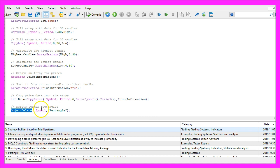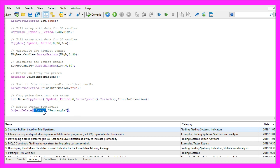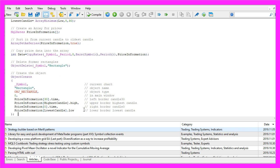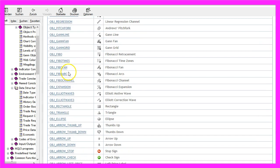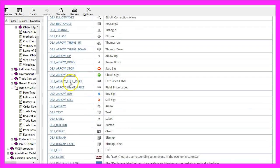The next step is to use ObjectDelete to delete the former rectangles for the current symbol on the chart — the object name is 'rectangle'. It will not delete anything when you run the expert advisor for the very first time. Afterwards we use ObjectCreate for the current symbol to create an object called 'rectangle', using the object type OBJ_RECTANGLE. If you mark that and press F1 you will see there are many other object types, such as a button or a label.